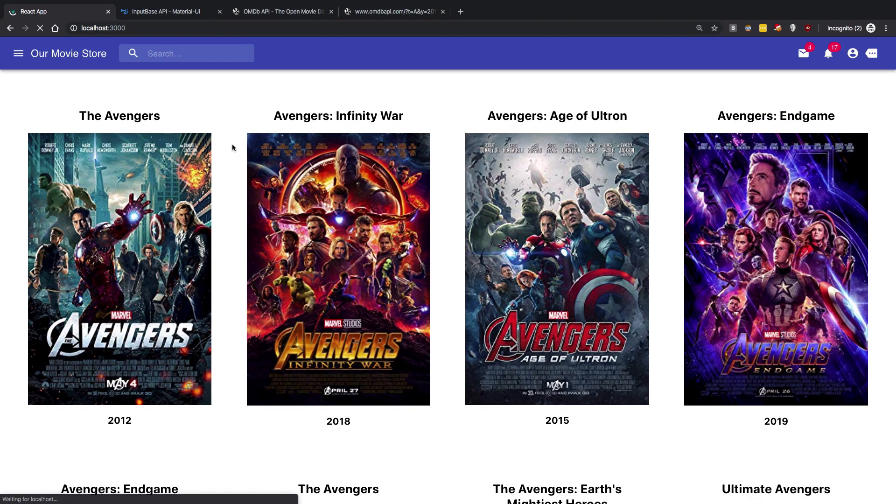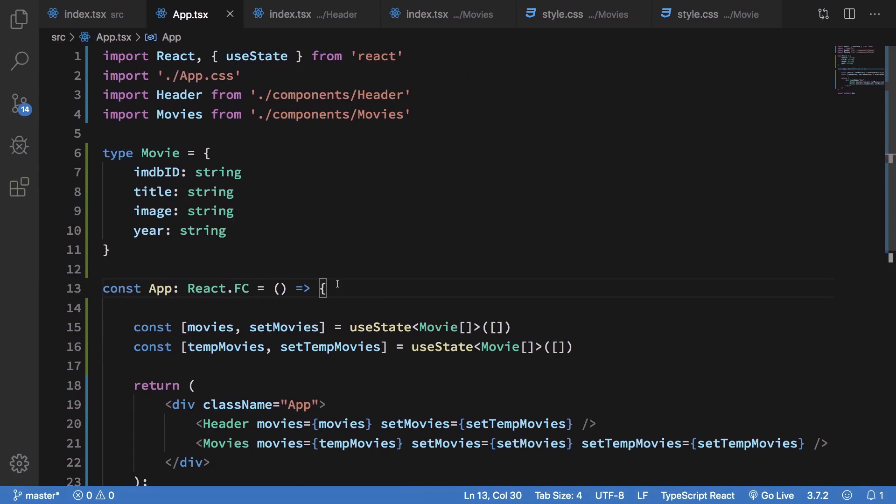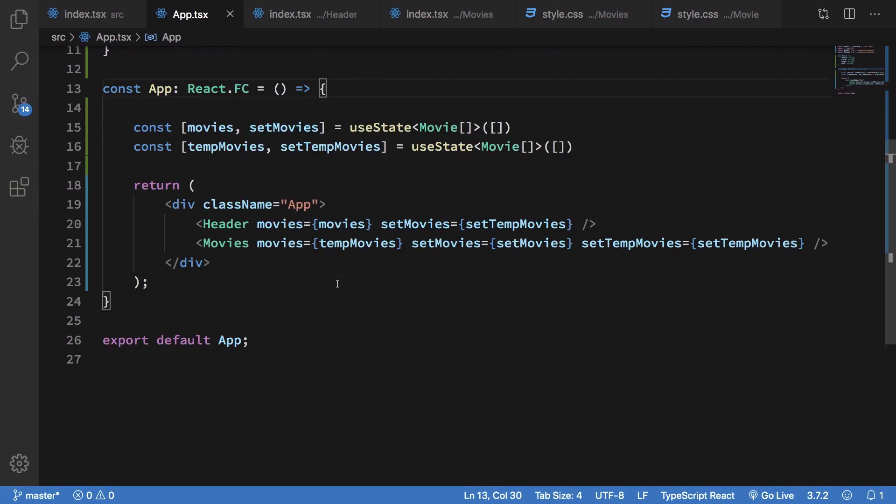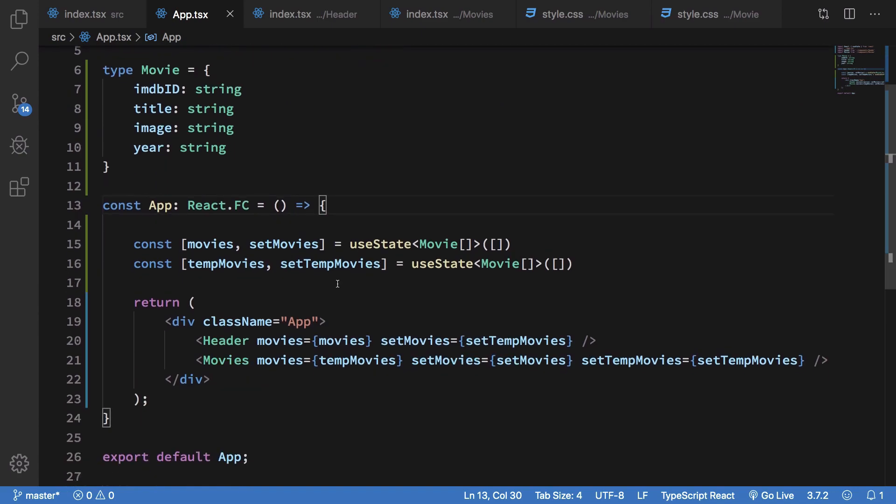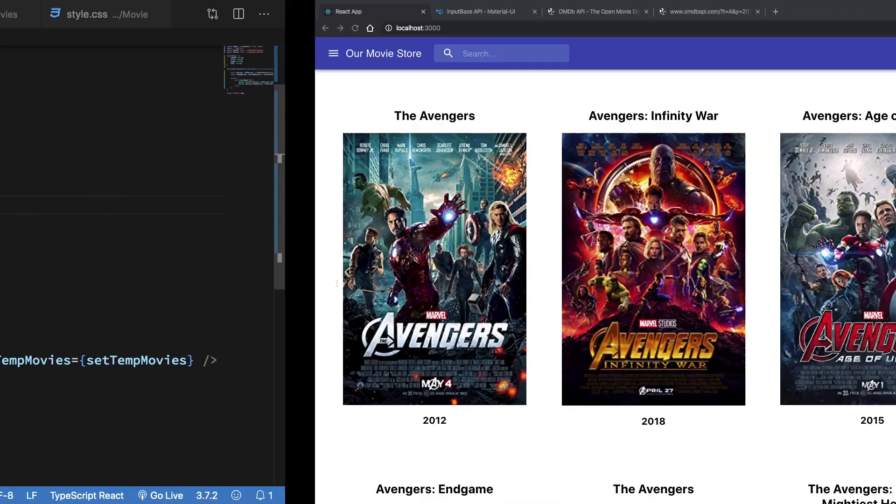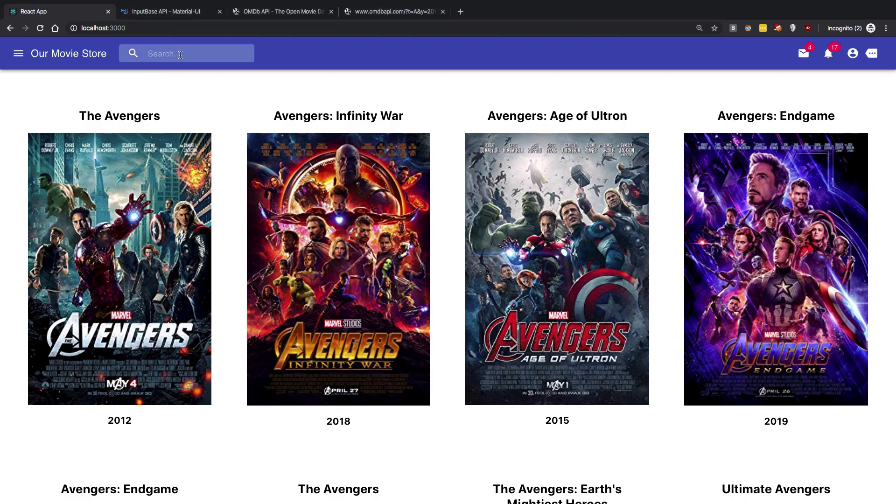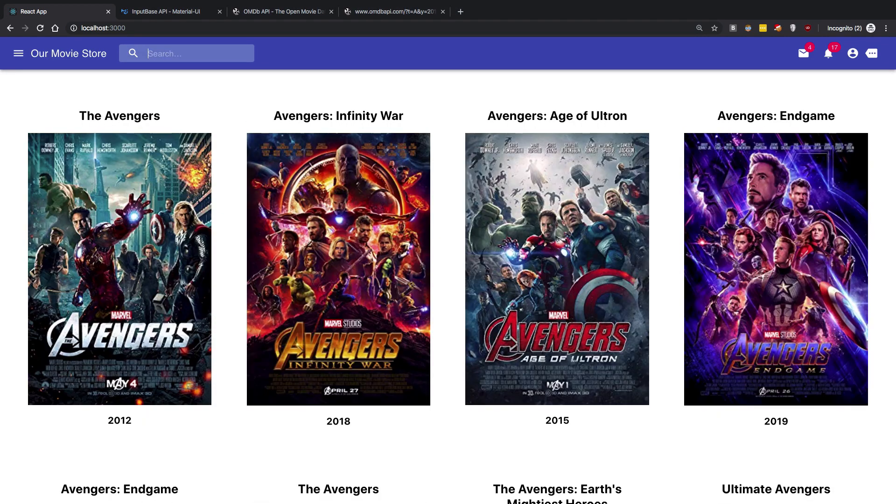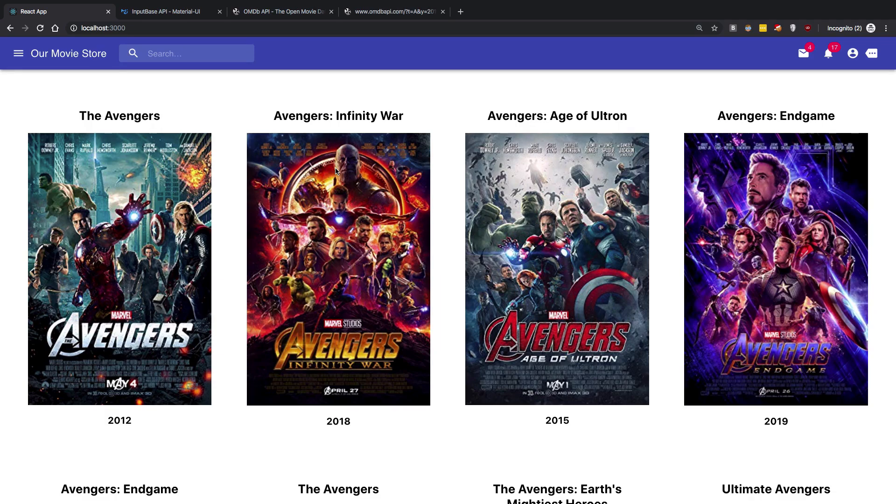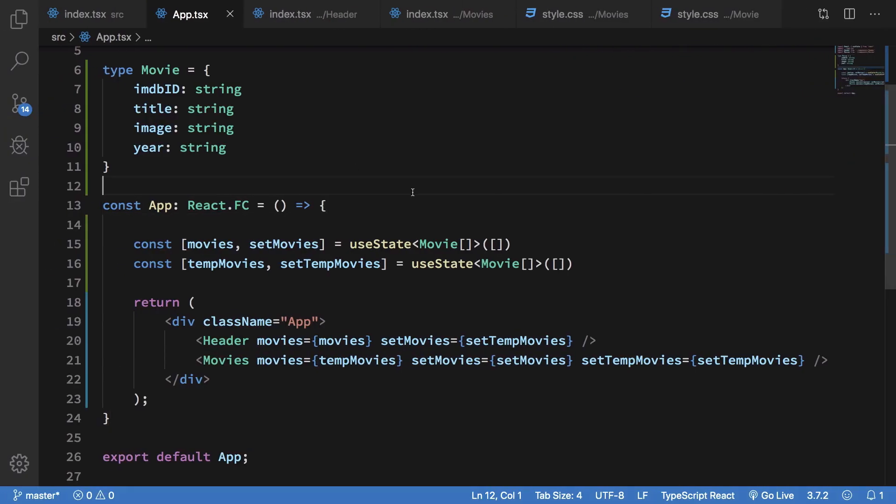And started with an empty array. So yeah, that's pretty much it for the typing part. Yeah, that's all for this video. I guess it still works, it does. So that's all for this video. If you liked it, don't forget to subscribe. Thank you for watching, I'll see you then in the next one.